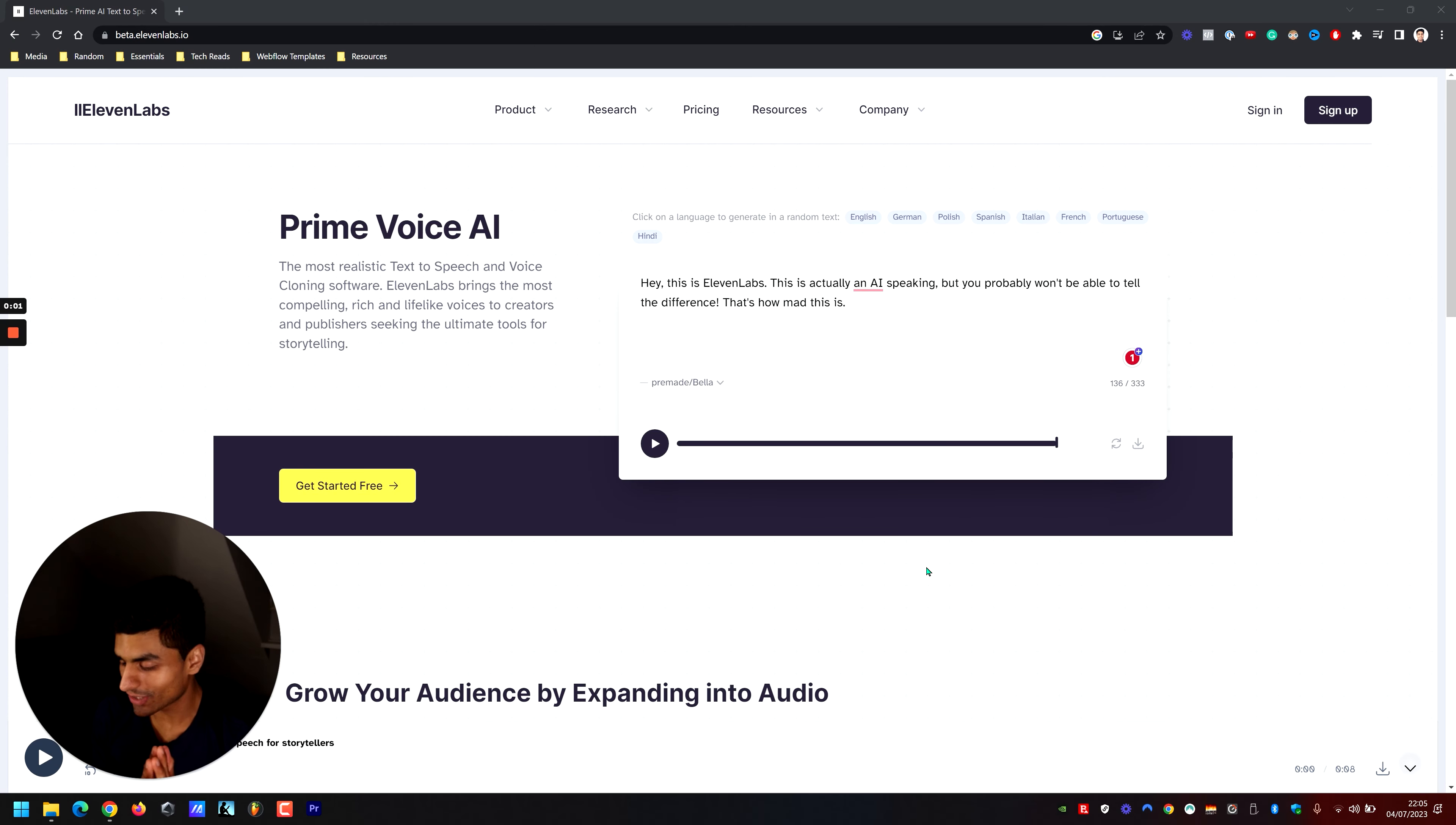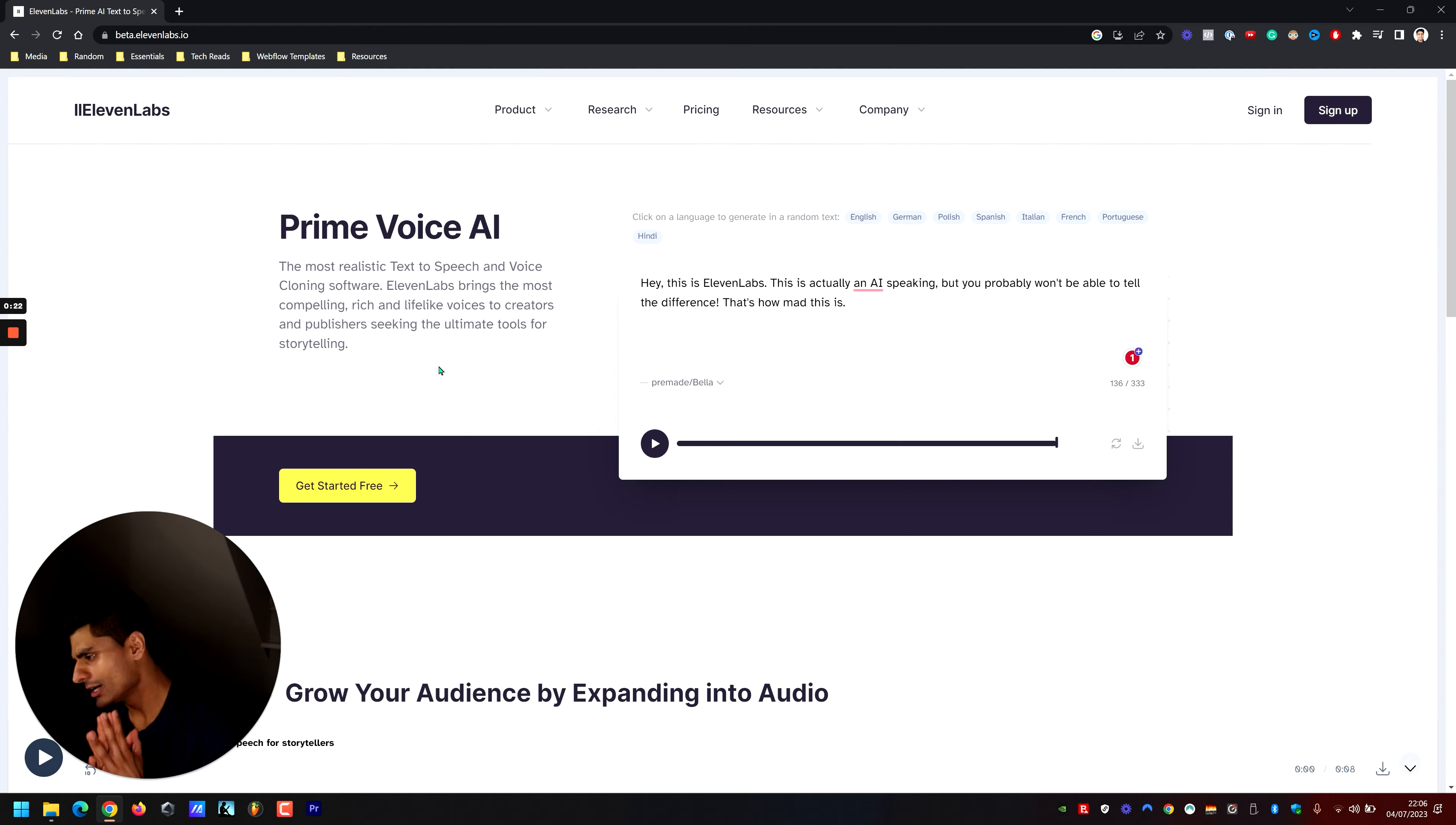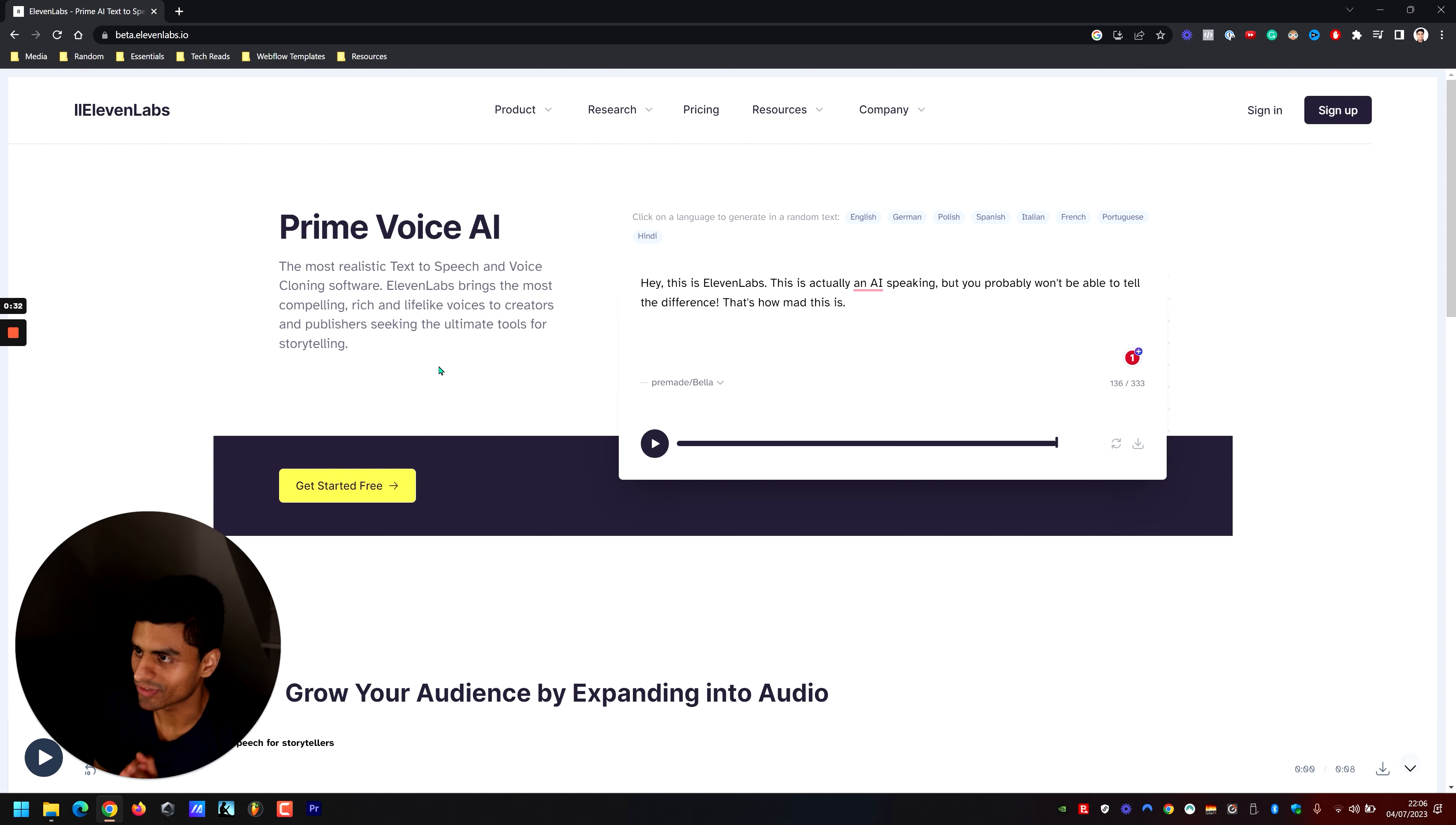So today we're trying out a tool called 11labs. Now if you haven't heard of 11labs, they're claiming to be the most realistic text-to-speech and voice cloning software. Now that is a huge statement, and with those huge claims it has to be backed up. So we're going to do exactly that using this wall of text.